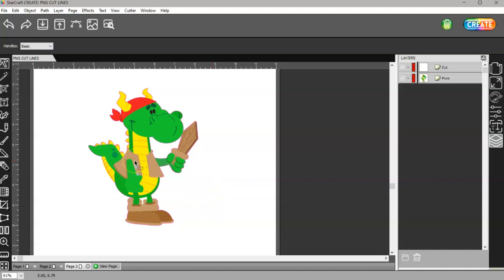That's it as far as editing the nodes on a PNG file. If you have any questions, leave them in the comments below, or you can find me in the Facebook group that's in the description of this video. Thanks for watching!